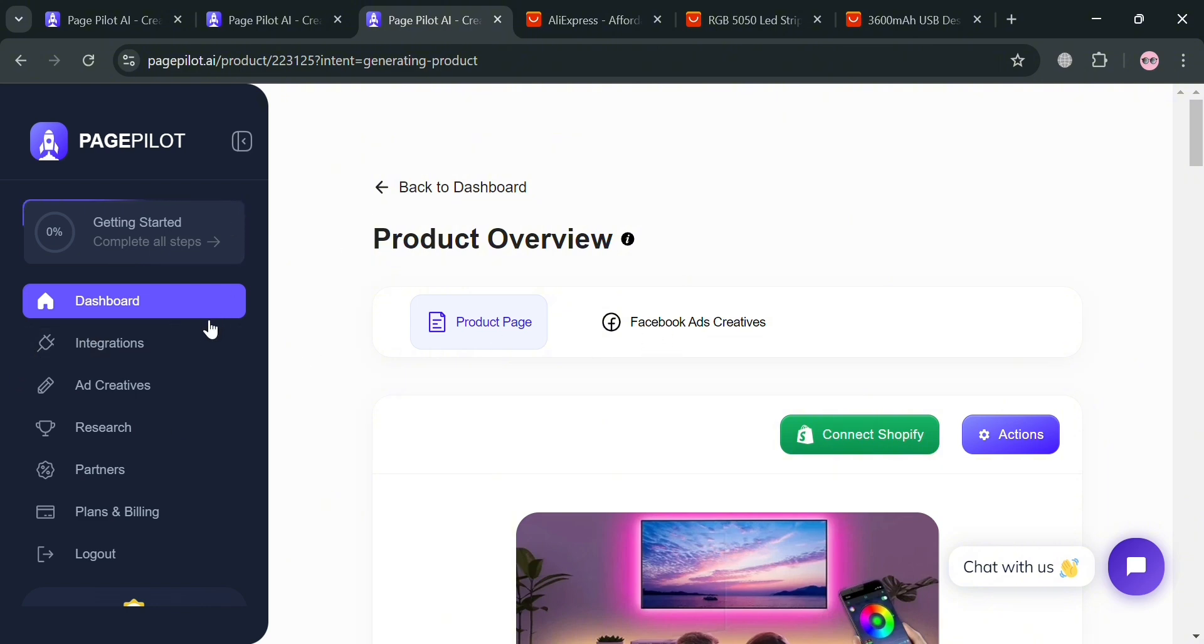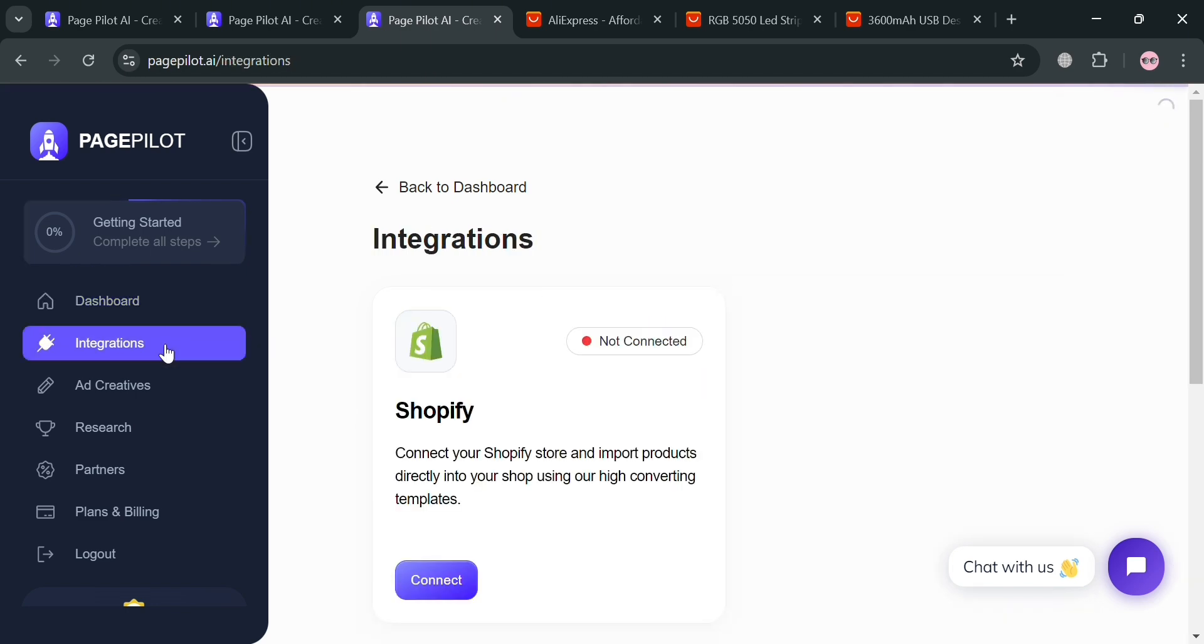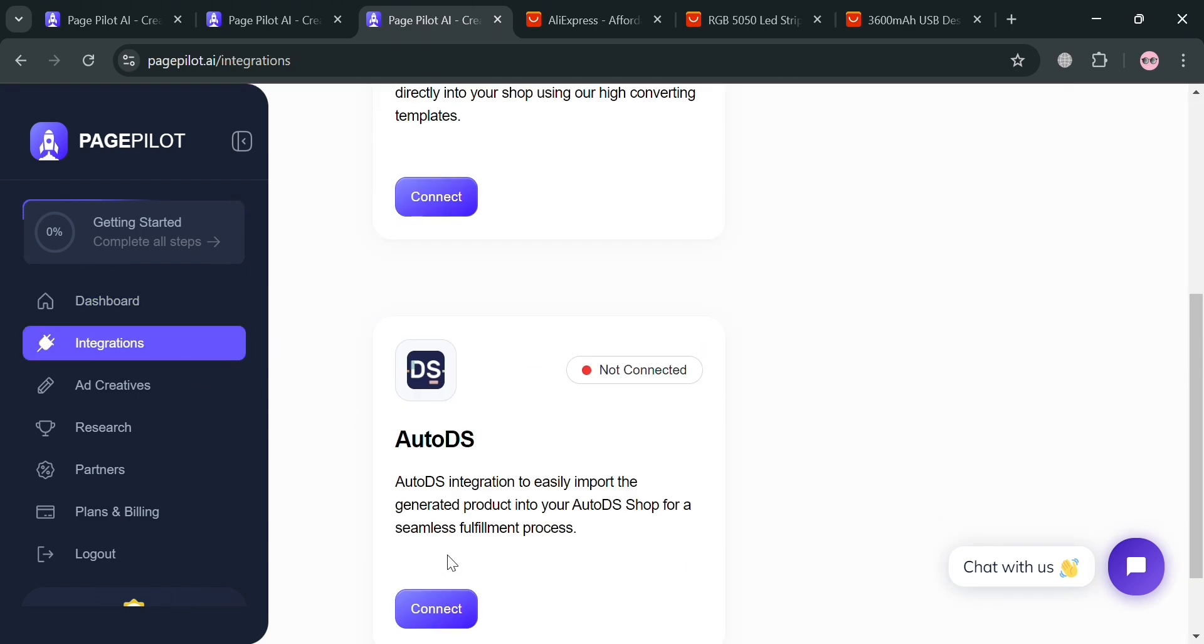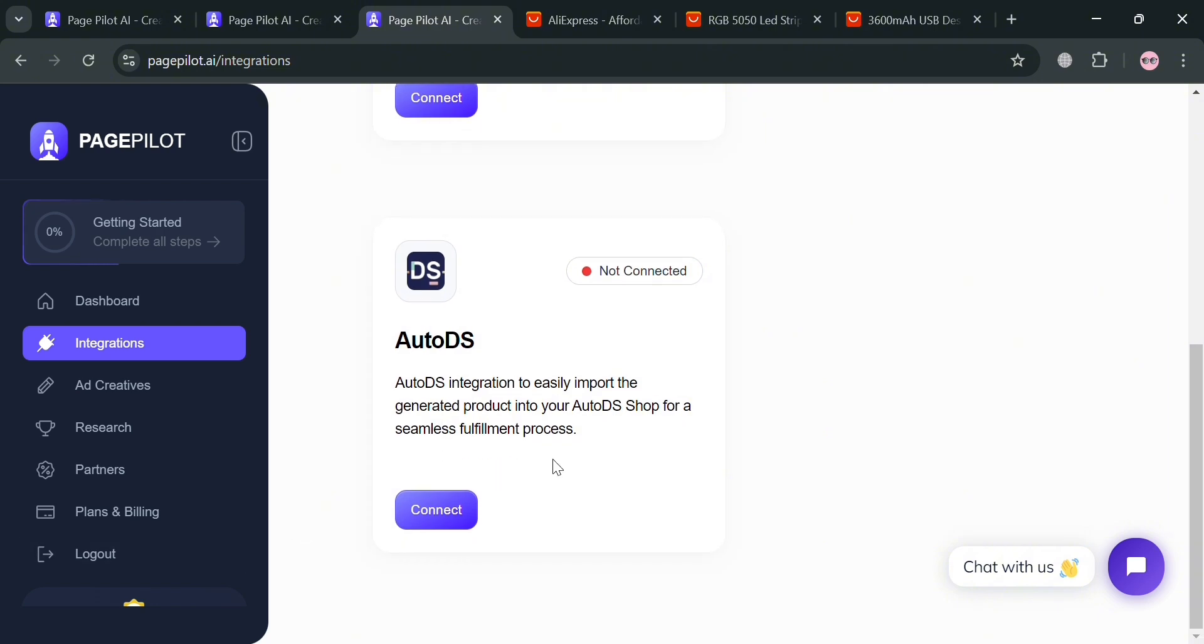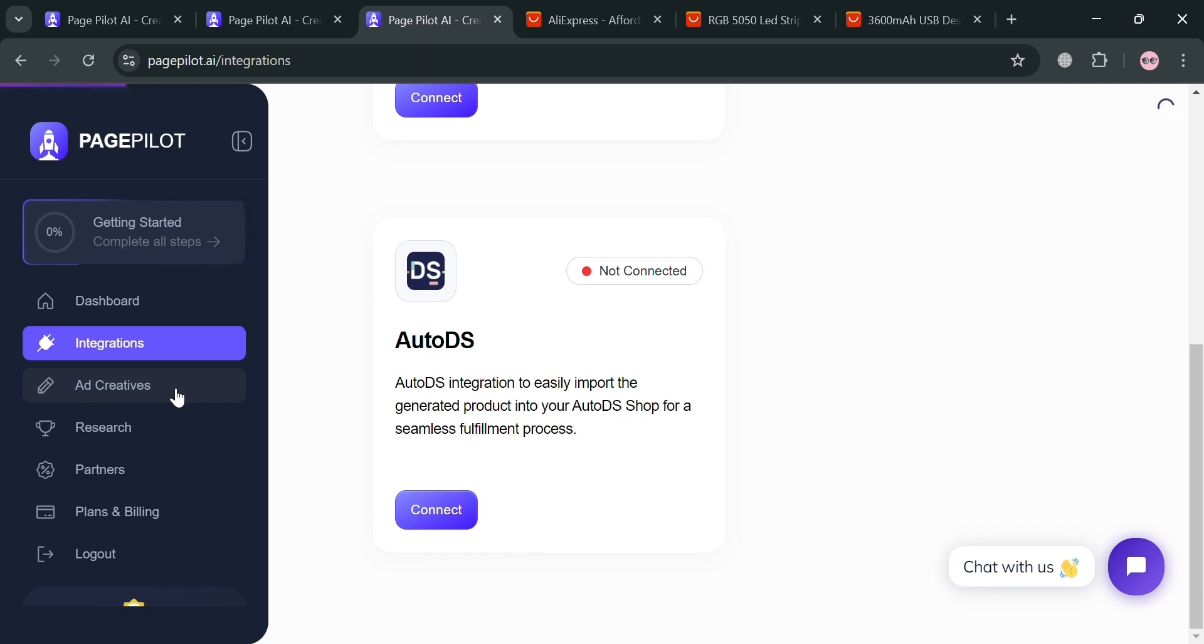But moving on on the left side panel, we could also navigate some other option including these integrations. By simply clicking on it, from here it will show us that we can integrate AutoDS and also Shopify store. All we need to do is simply link our account in here. And after connecting your account, you can now seamlessly connect or import some of our product generated into our Shopify or AutoDS account.